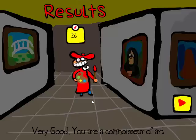So if you get half of them right, I think you get Half Score. And if you get 75% right, you get Art Connoisseur.